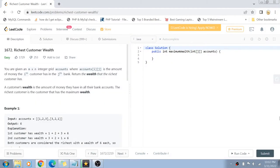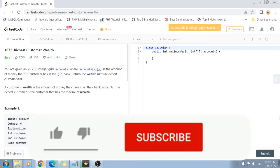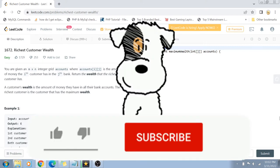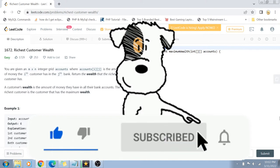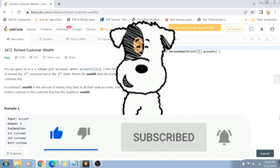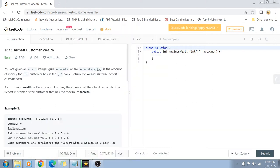Hey guys, welcome back to my channel. I'm back again with another really interesting coding interview question video. This time we will solve question number 1672, the Richest Customer Wealth question. Before I start with the problem statement, if you have not yet subscribed to my channel, please do subscribe and hit the bell icon for future notifications of more programming and coding related videos. Let's get started with the problem statement now.